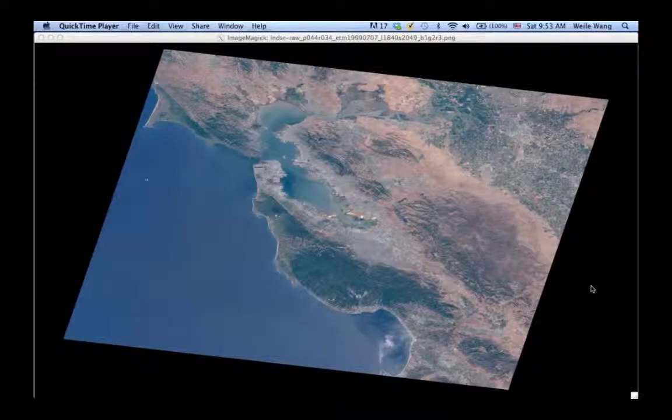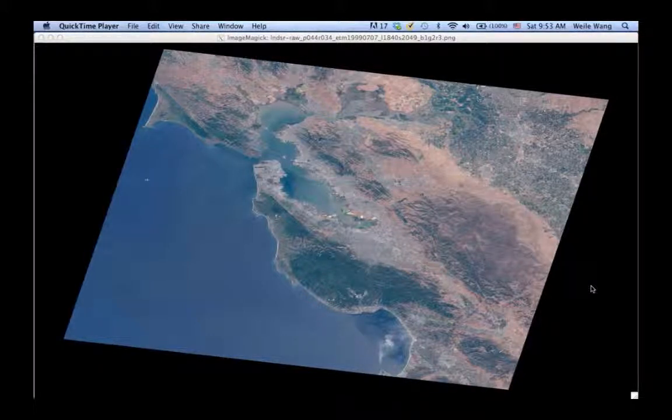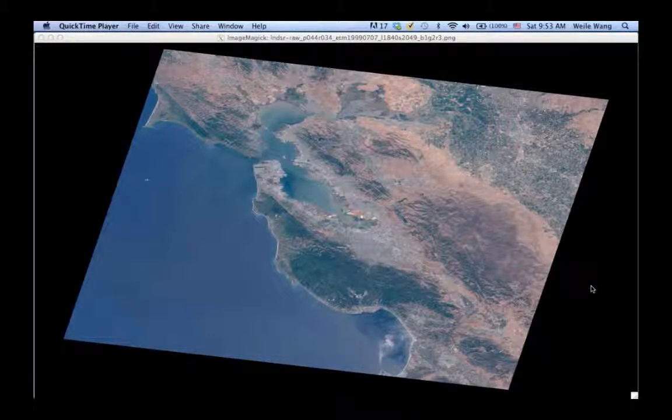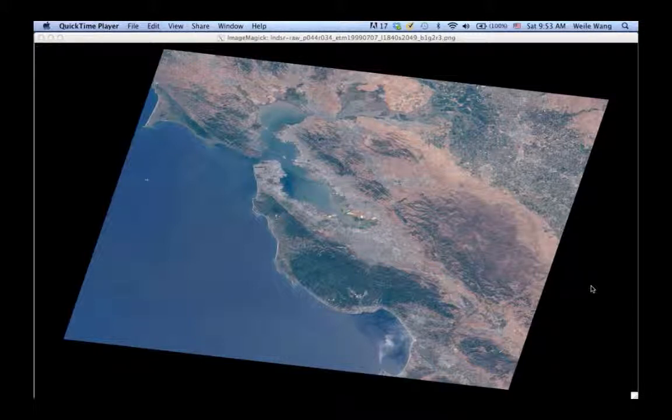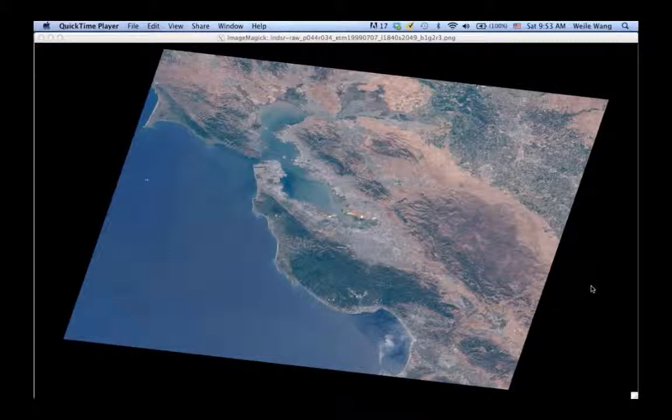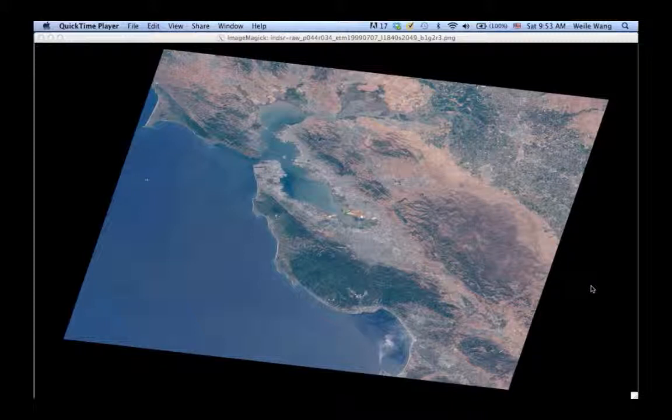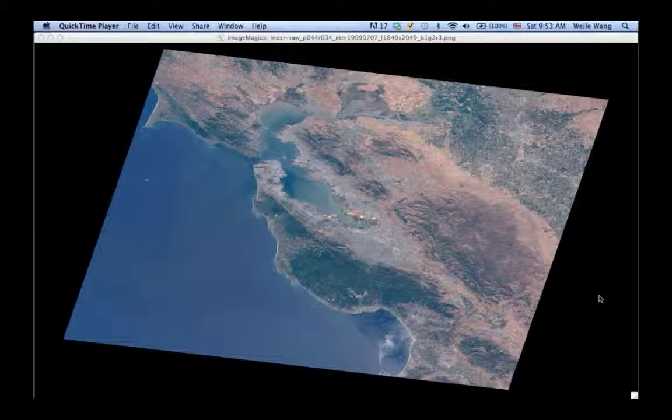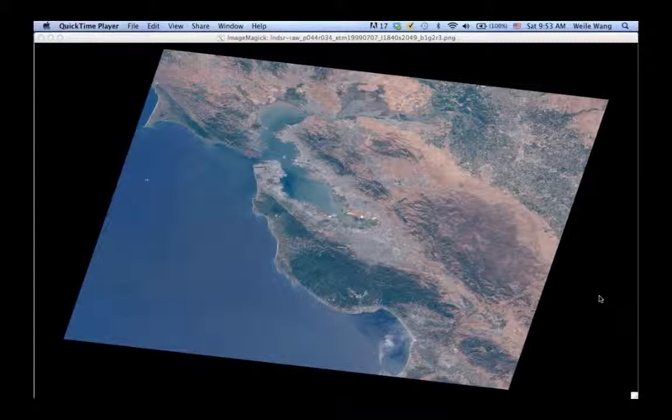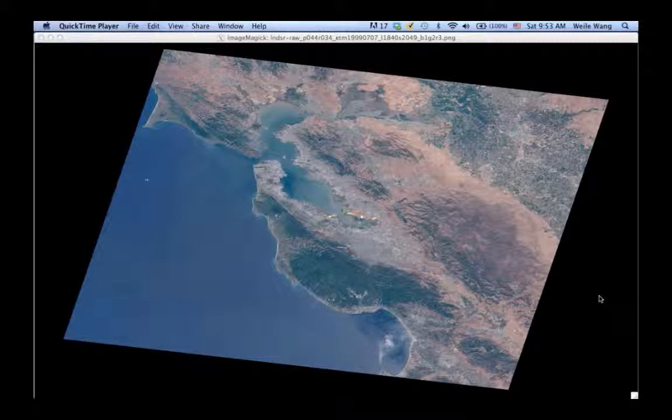In Lab 3 we're going to improve our satellite image we created last time, so if you haven't done so please log into our AWS virtual computer. The image shown on my screen is from our last lab and shows the Landsat image of San Francisco Bay.